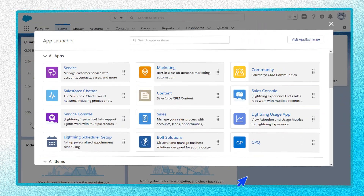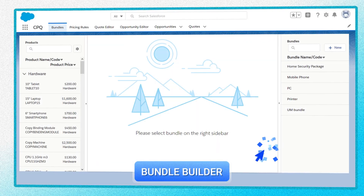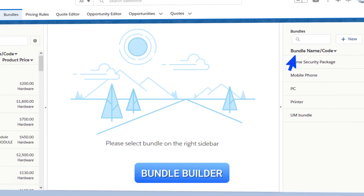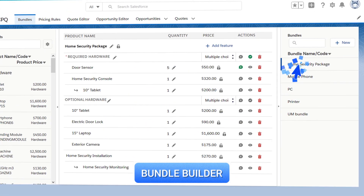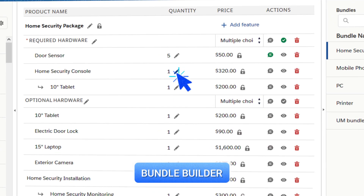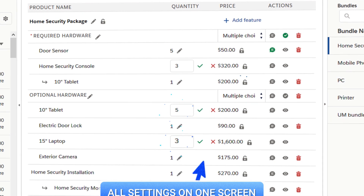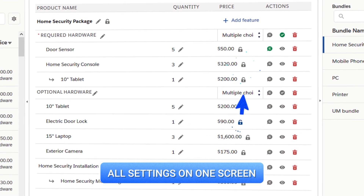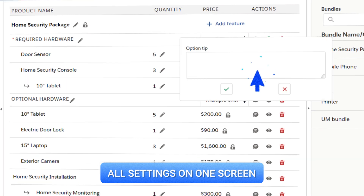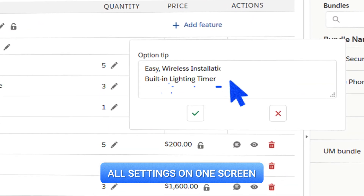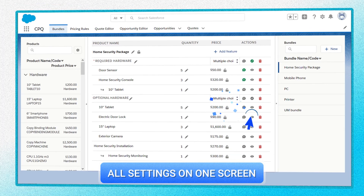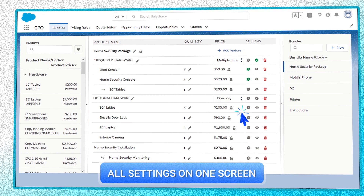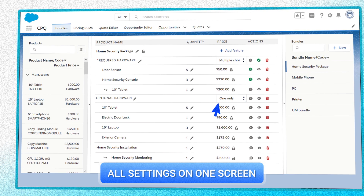How does it work? Using your Salesforce personal account, create a bundle in the CPQ application and include the necessary products. You can change the quantity, lock the price, add a detailed description, temporarily hide a product from the client, or add the ability to select only one product or a set.